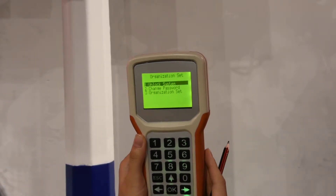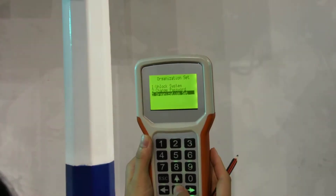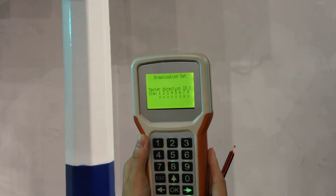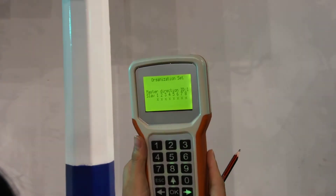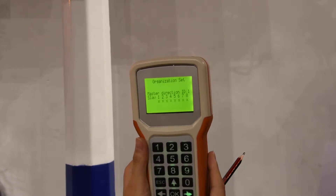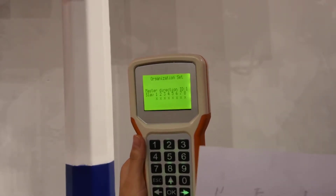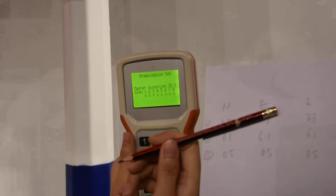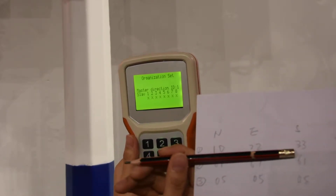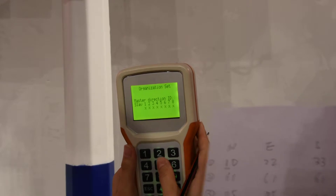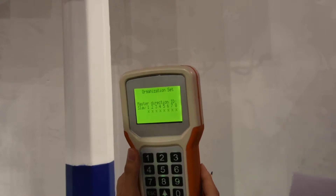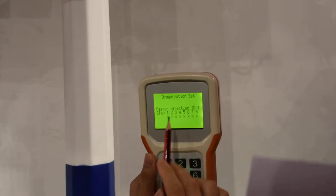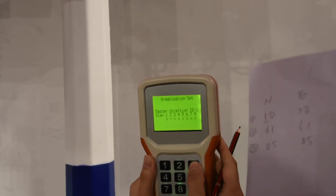Push OK. Now we come to the third function. Firstly we set up the master direction ID — it's one. Then second, we go to set up the slave controller. You will see here: east is two, south is three, and west is four. So we push two, and you will see it will change to be three, four.